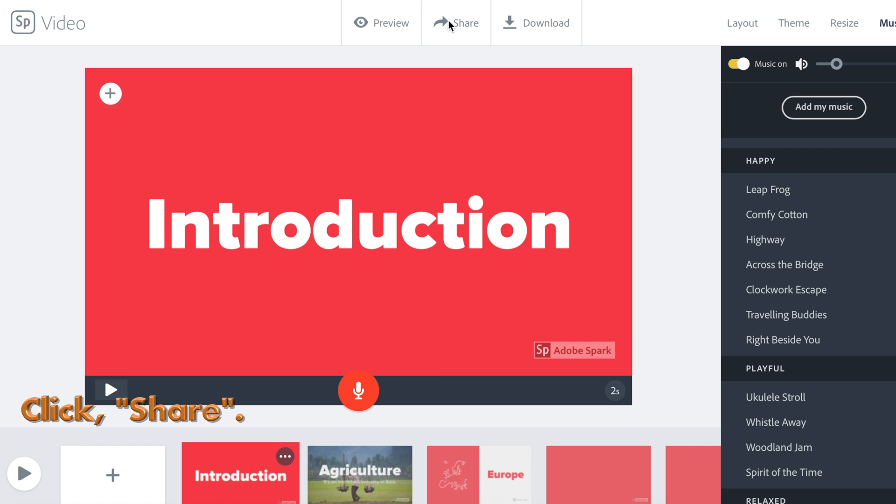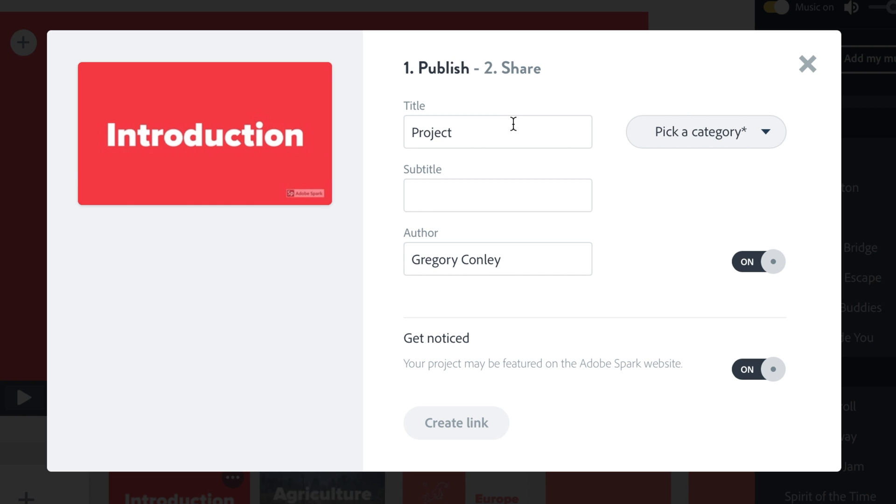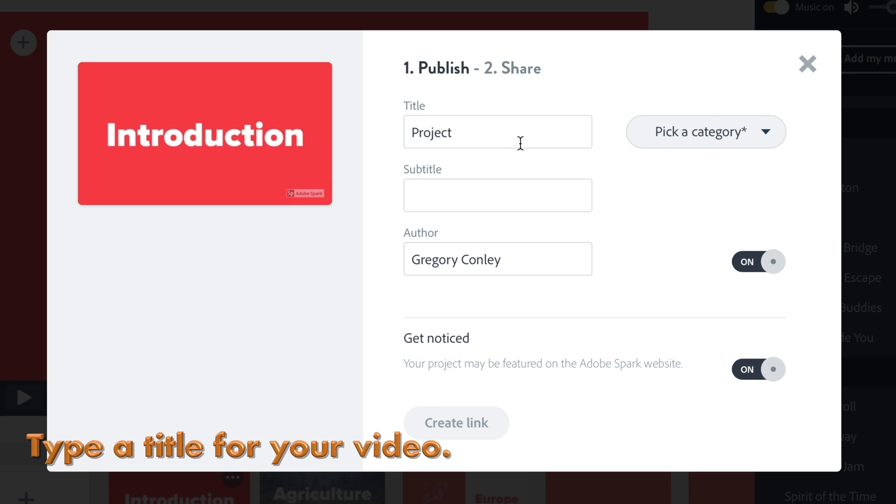First, at the top, click Share. Then, type the title for your video.